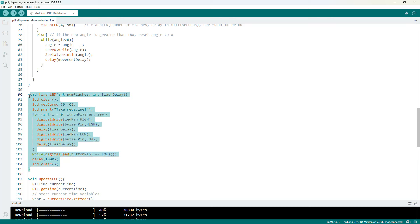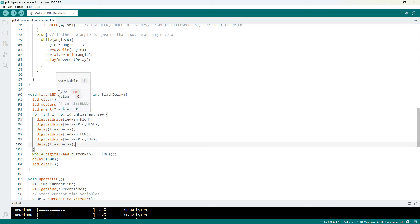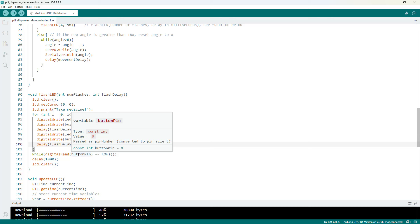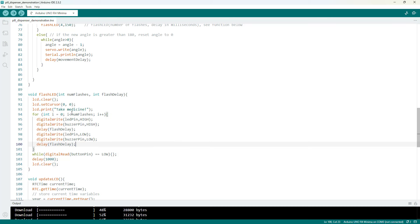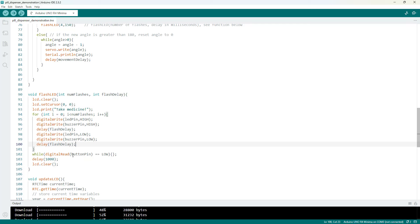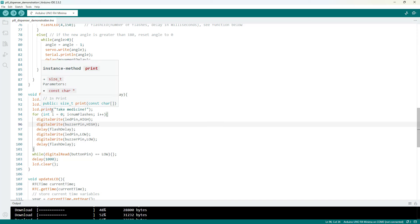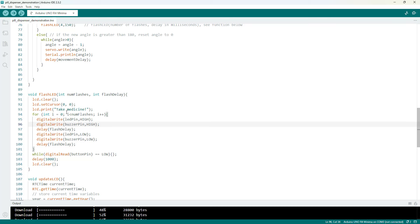So again I mentioned earlier in the video you might want to customize how this alarm works. I have it flash a certain number of times and then wait for the button press. You could modify this to continue flashing and only stop once you have pressed the button, but you would need to change the code around. I'm going to leave that as an exercise for the curious viewer. I'm not going to demonstrate how to do it in this video, but again depending on how you customize your alarm and whether you want it to keep beeping and keep flashing or only do that a certain number of times is going to determine what you do with this function.